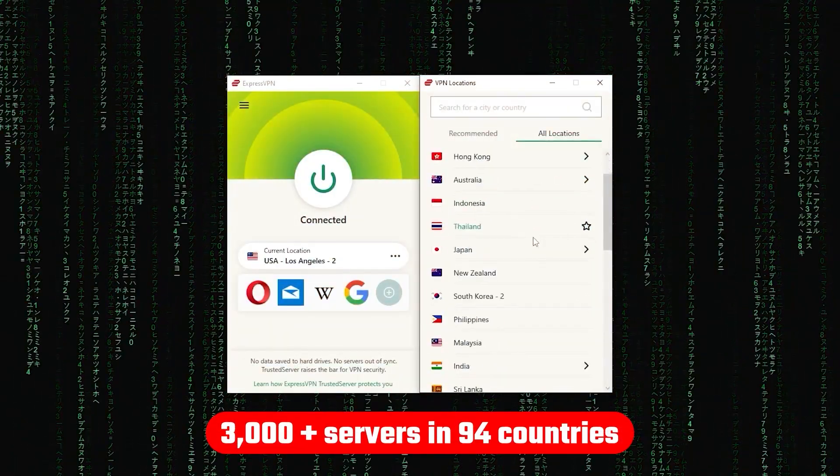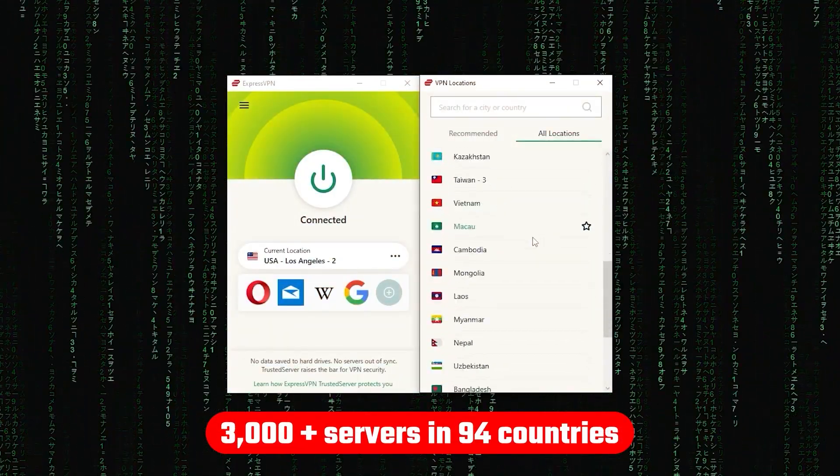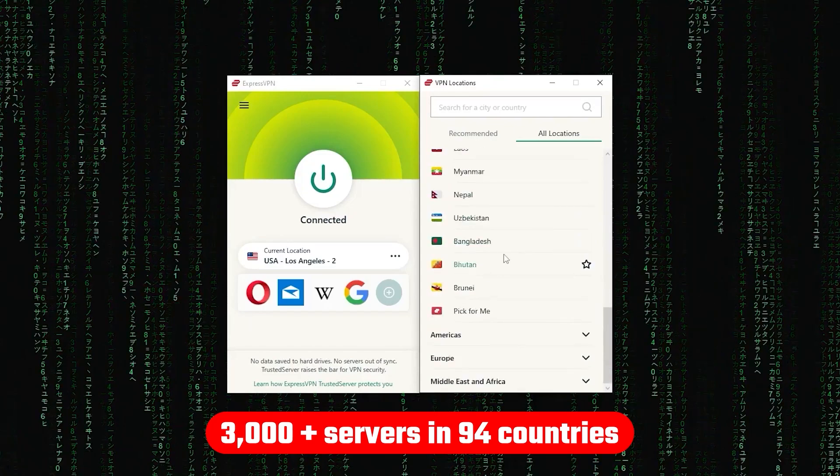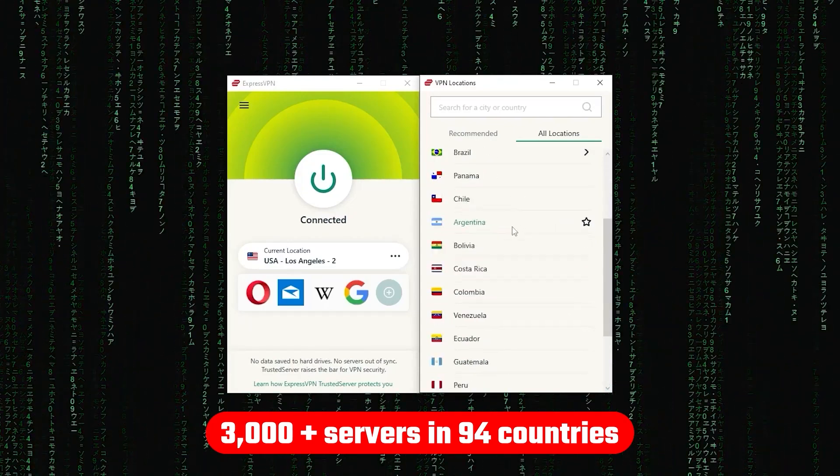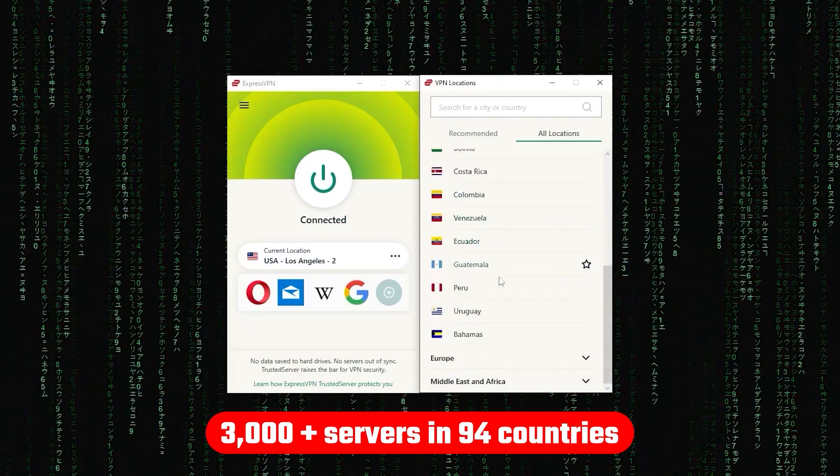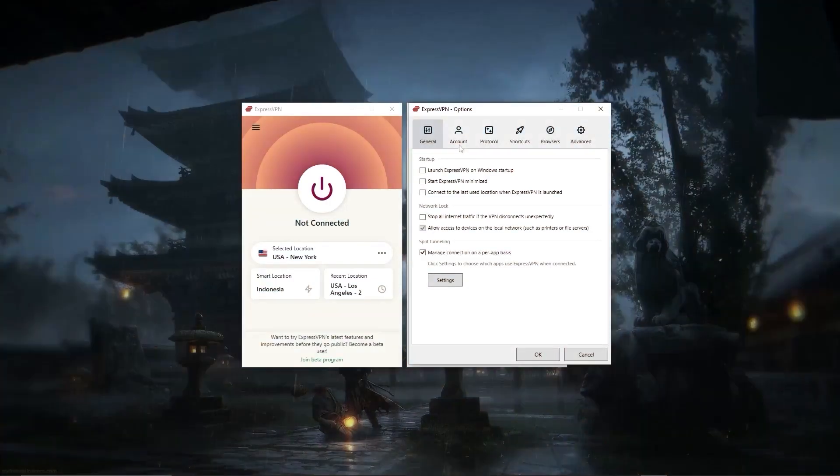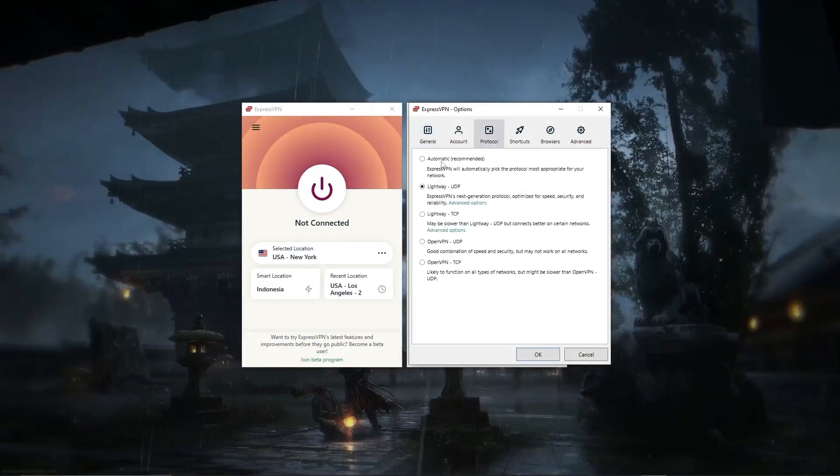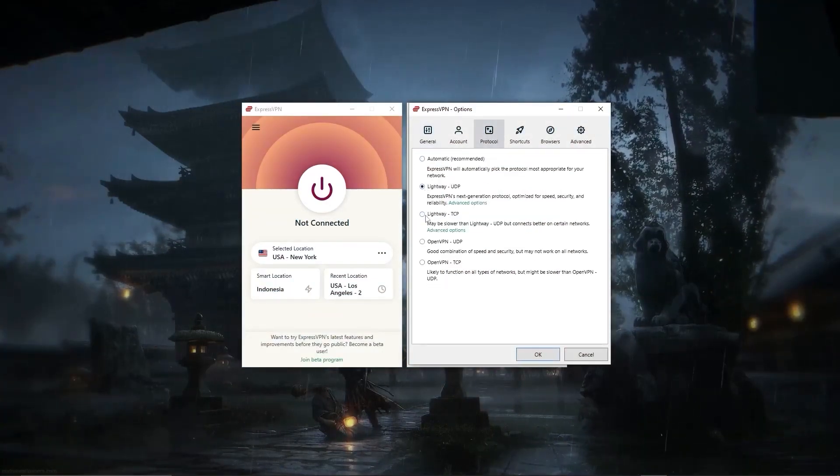Now, other than that, ExpressVPN has over 3,000 servers in 94 countries, allowing you to access almost any content from all around the world. But what's so impressive about these servers is their consistency and reliability.